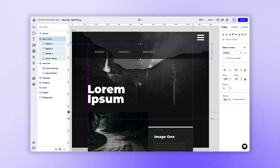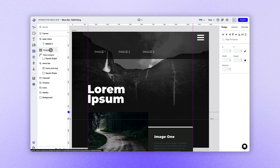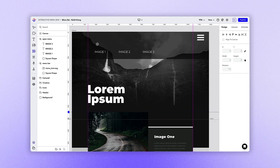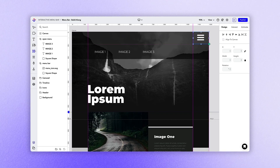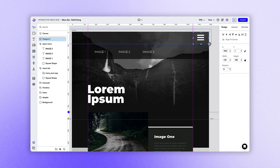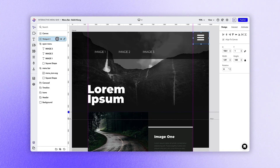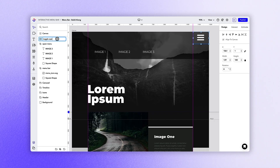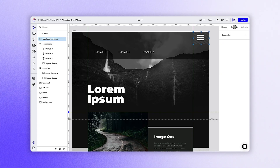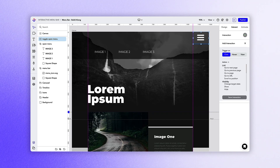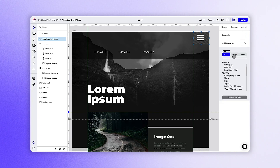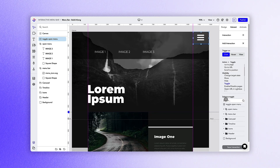Now we can move on to setting our first hotspot over our menu icon, which we will use to toggle the menu open and closed. Before we set up the interaction, it's a good idea to first name your hotspot so you don't have to guess what it does later on. In this case, let's name it toggle open menu. Moving over to the interactions tab, let's apply a click trigger, a toggle action, and the entire open menu group as the target.